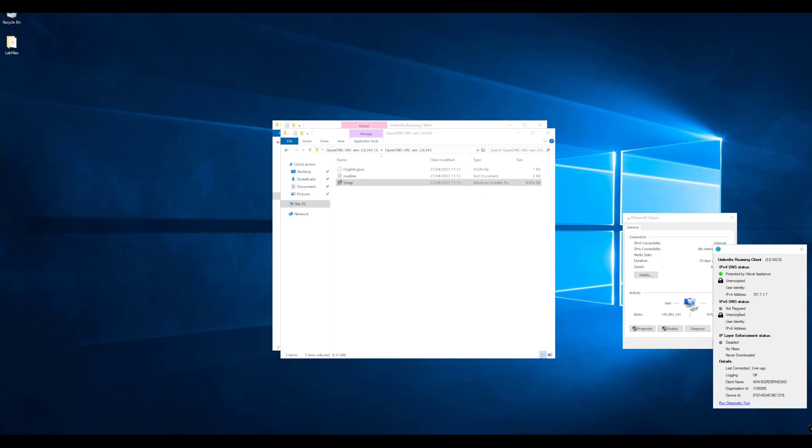Obviously this is a single machine. You can choose to use the README file if you choose to do so and look at the different ways you can actually roll this out across a production environment.